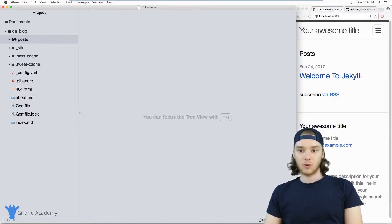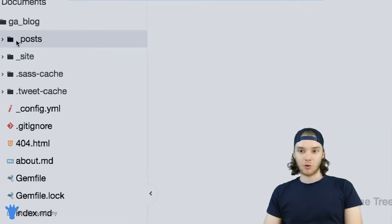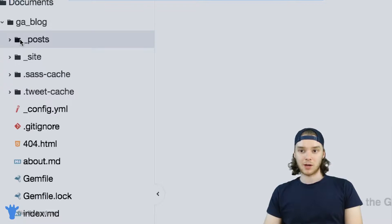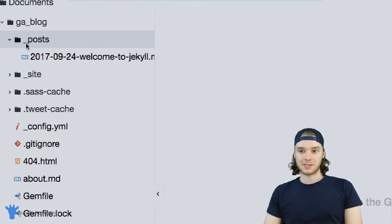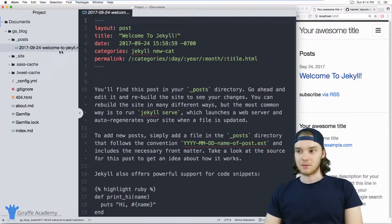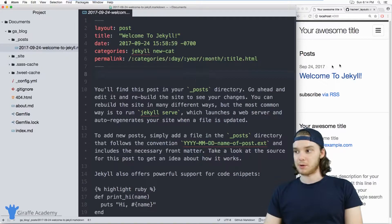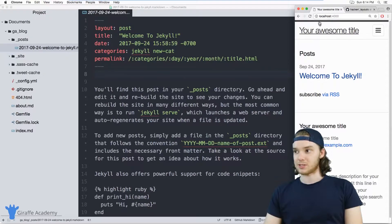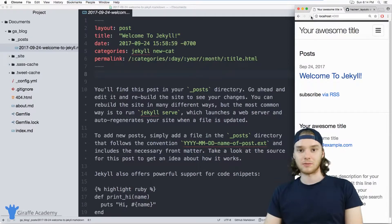Now in Jekyll, we can write normal blog posts and all of those blog posts are going to go inside this post folder. So I just have this example blog post right here. And this just kind of came with my default Jekyll site.